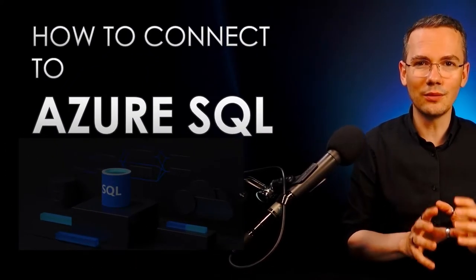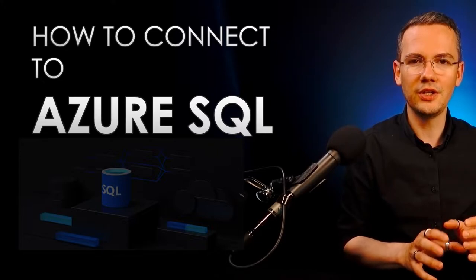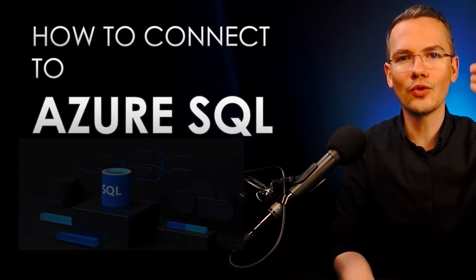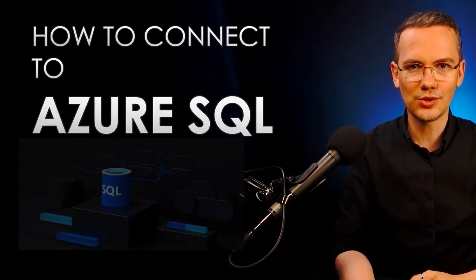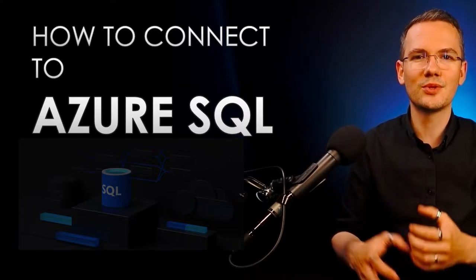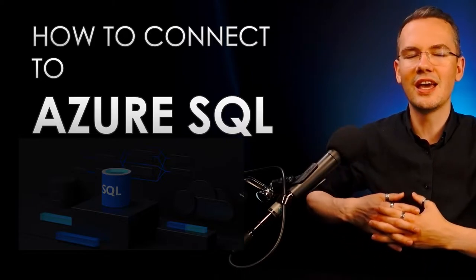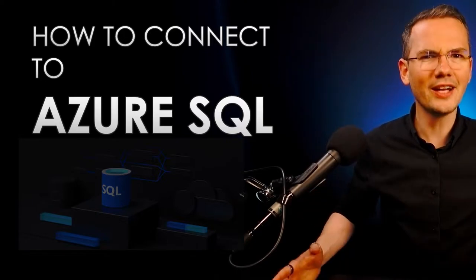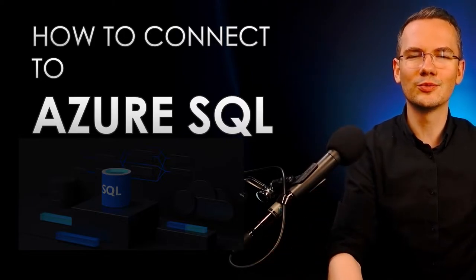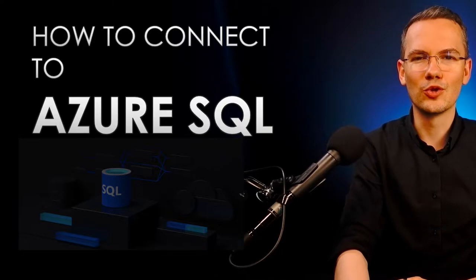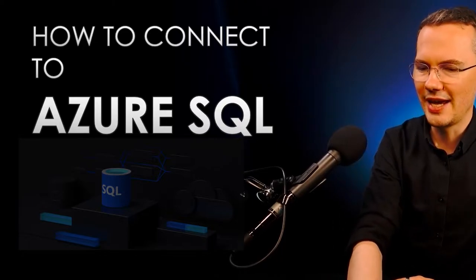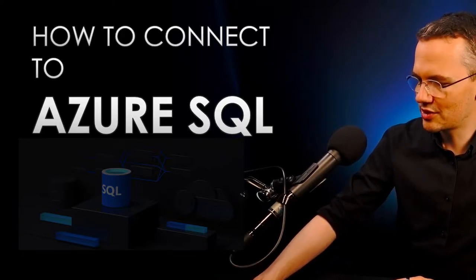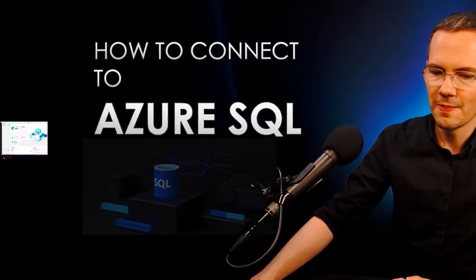Now today I wanted to extract a little part from that video to show you how to connect to Azure SQL database because this is the question that you're seeing quite often on every single forum for junior DBAs. So let me just jump straight to it.